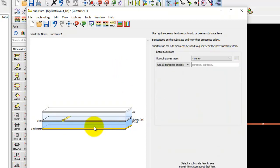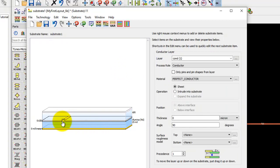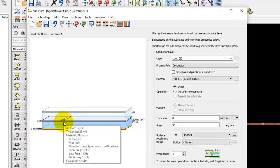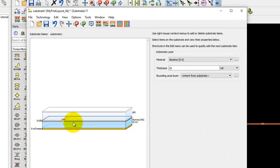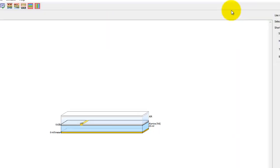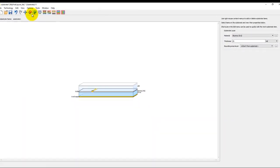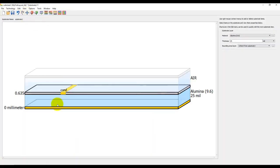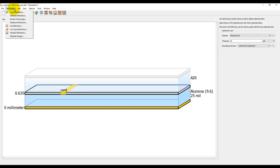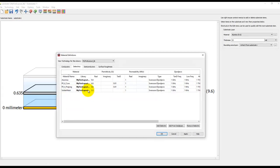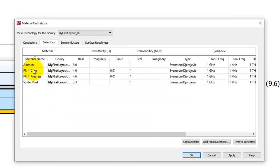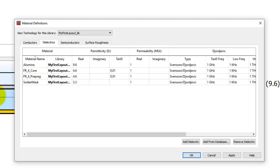Now once we have the material defined and the physical properties defined here, we can go ahead and take a look at the material definition. Let me maximize it so that you can see it much better. In order to add new material definitions, we can go to Technology Material Definition List, and this is where we can add as many materials as we want and then use them in our stack up design.